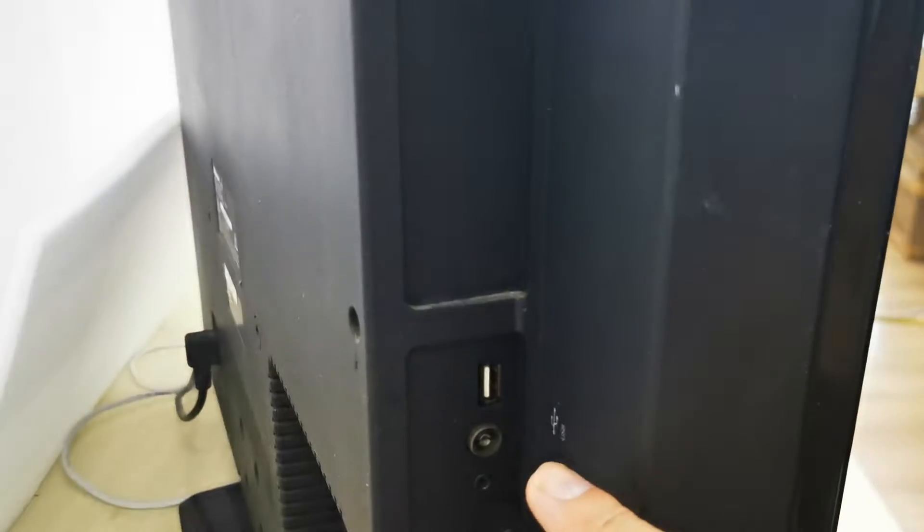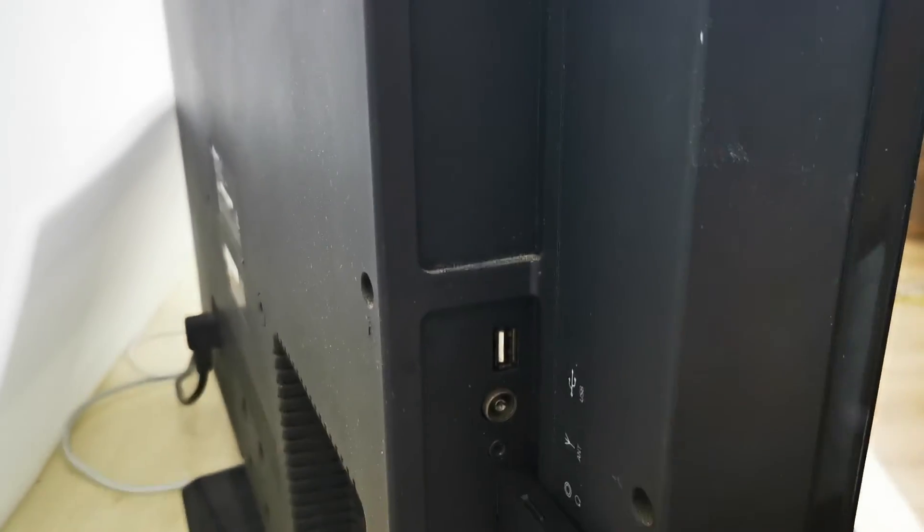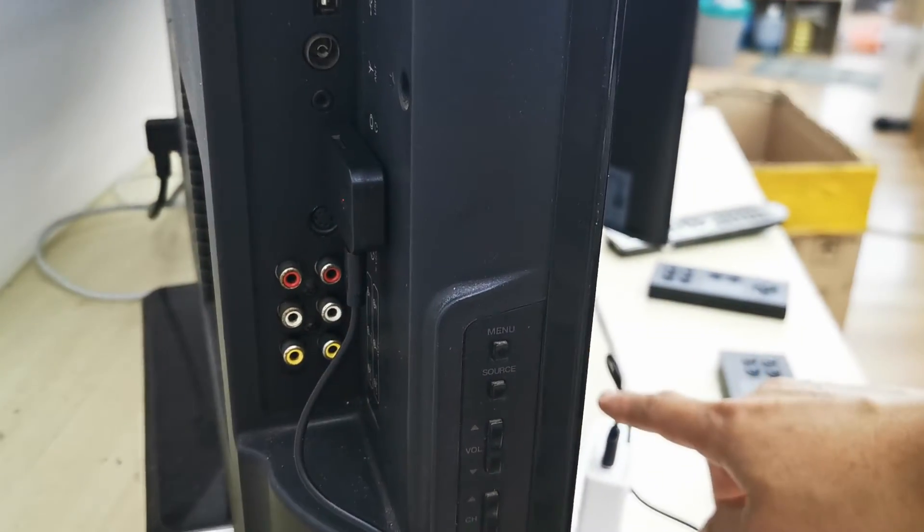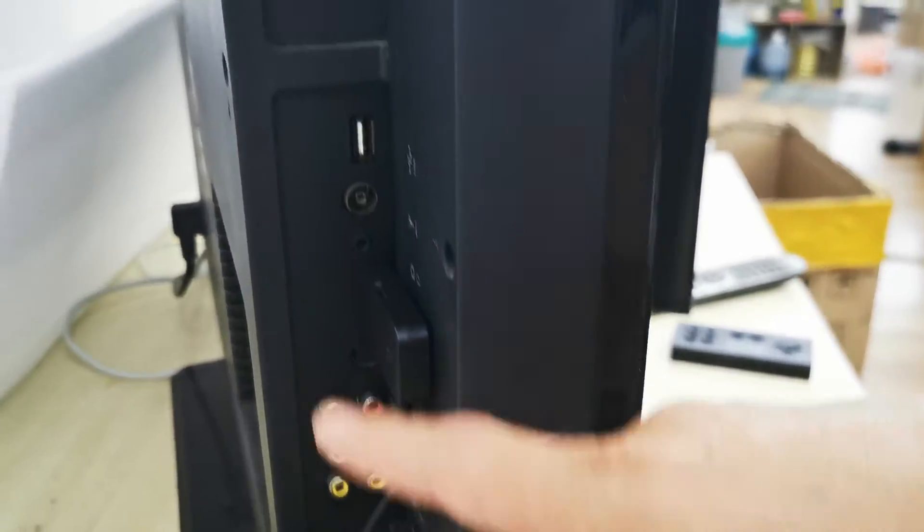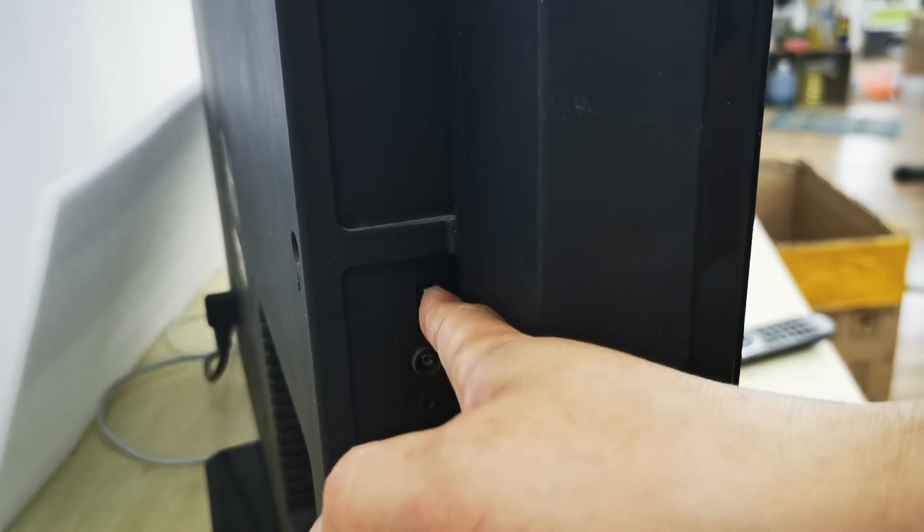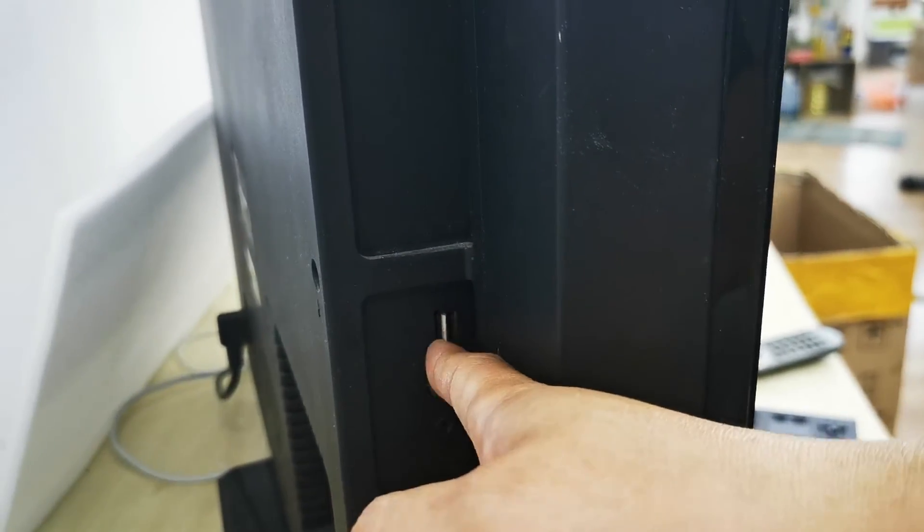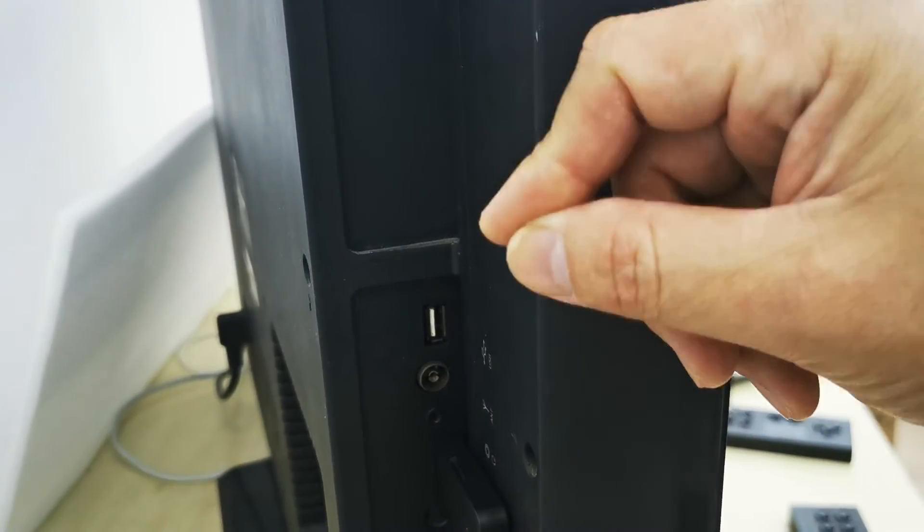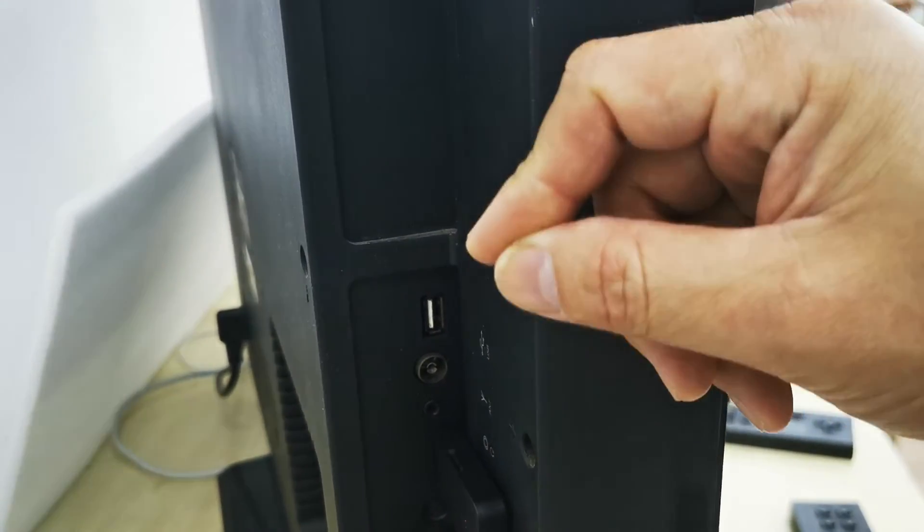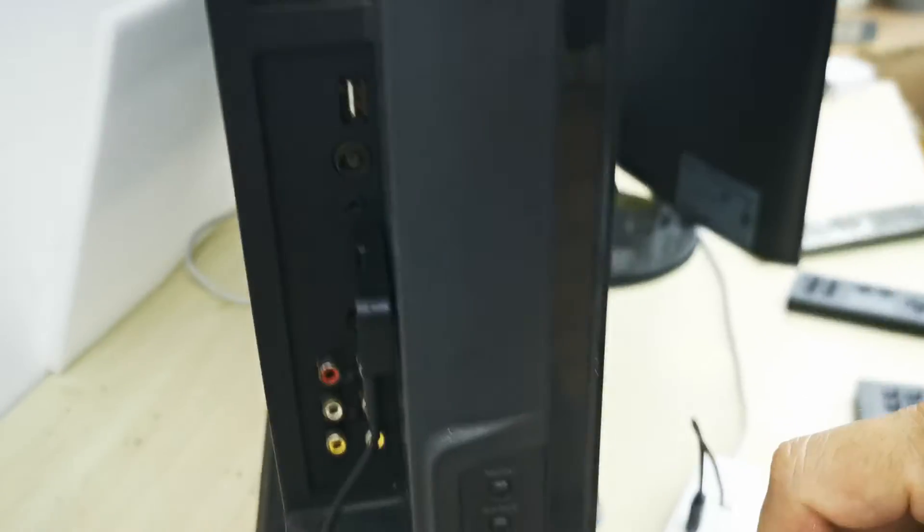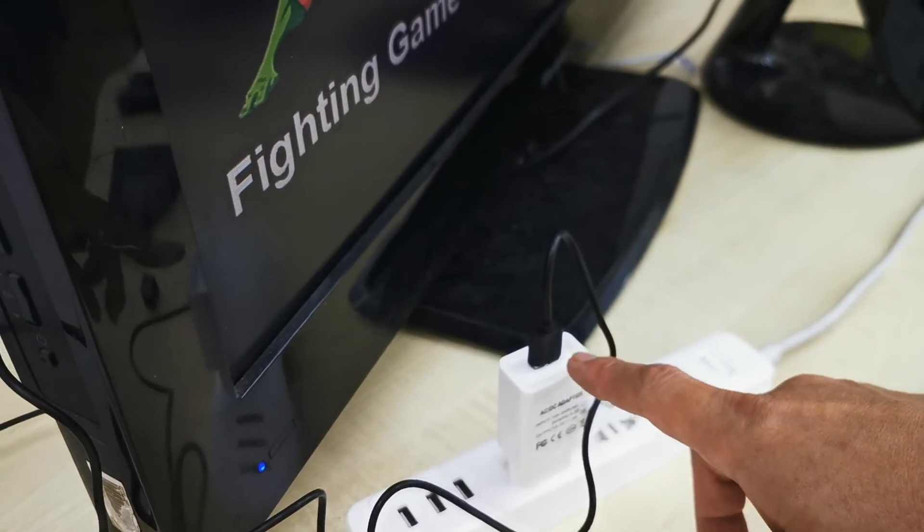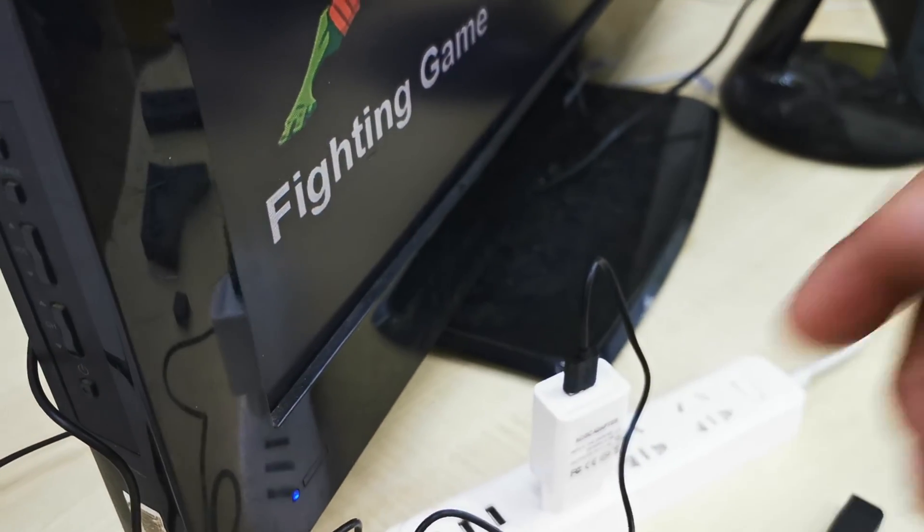If your TV has a USB port but you're using the USB cable directly plugged into it, we're afraid the output current is not enough. That's why you need to use an external USB power adapter. Thank you.